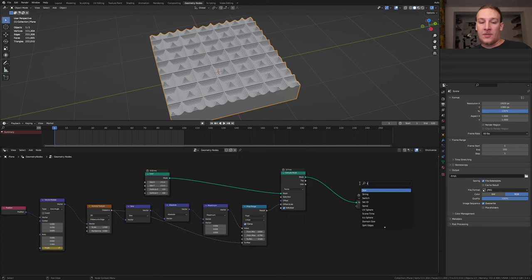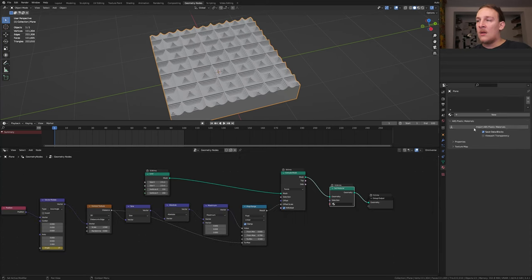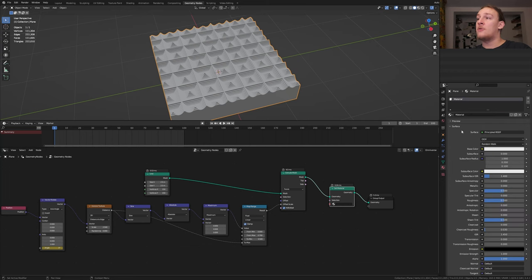Add a set material node. In the material properties click on new and select the material here. Let's save now.